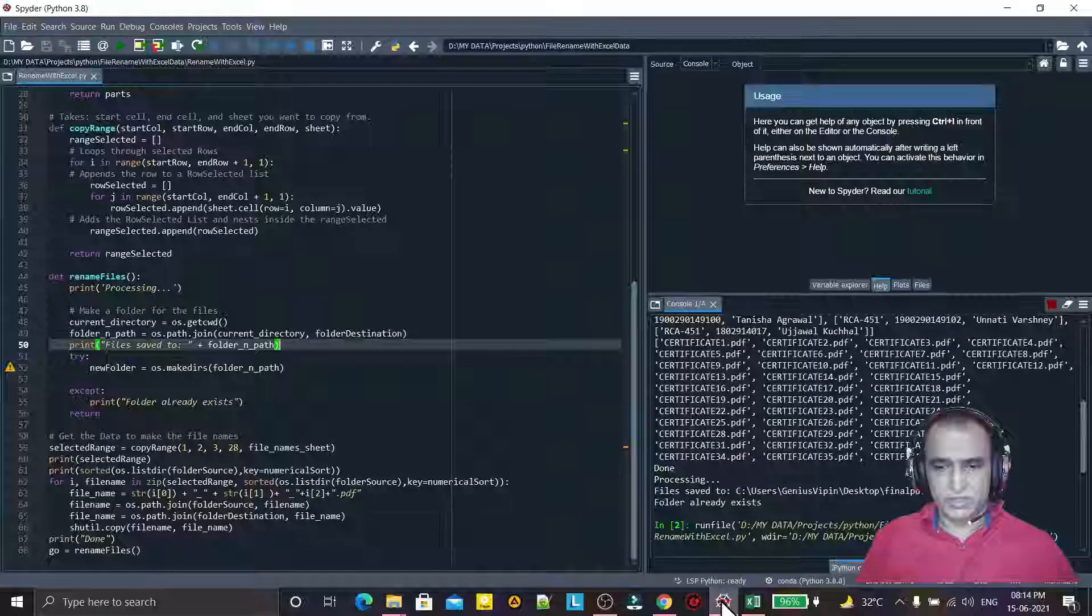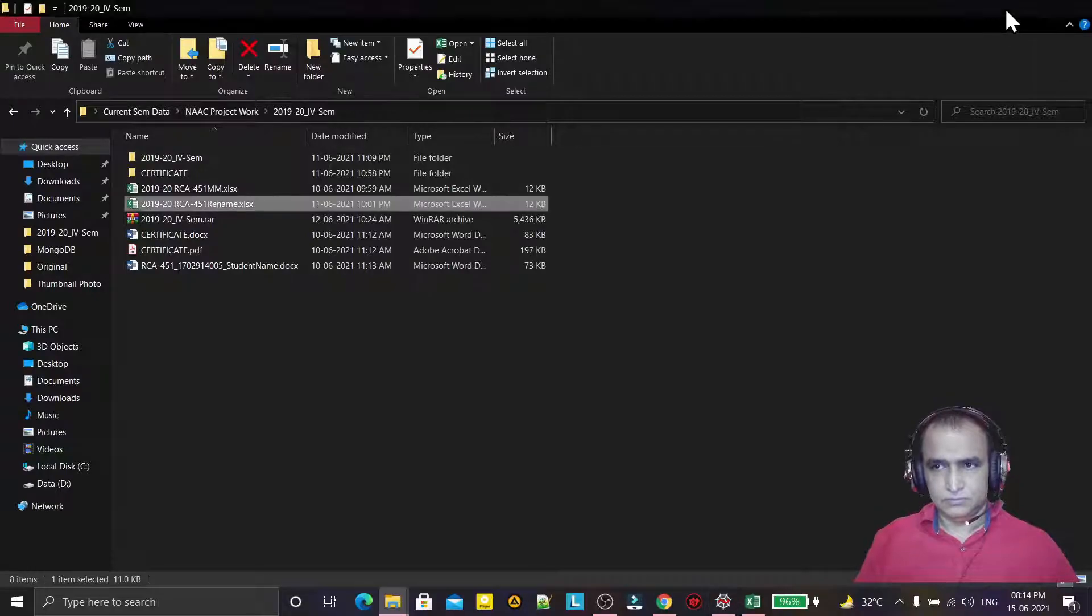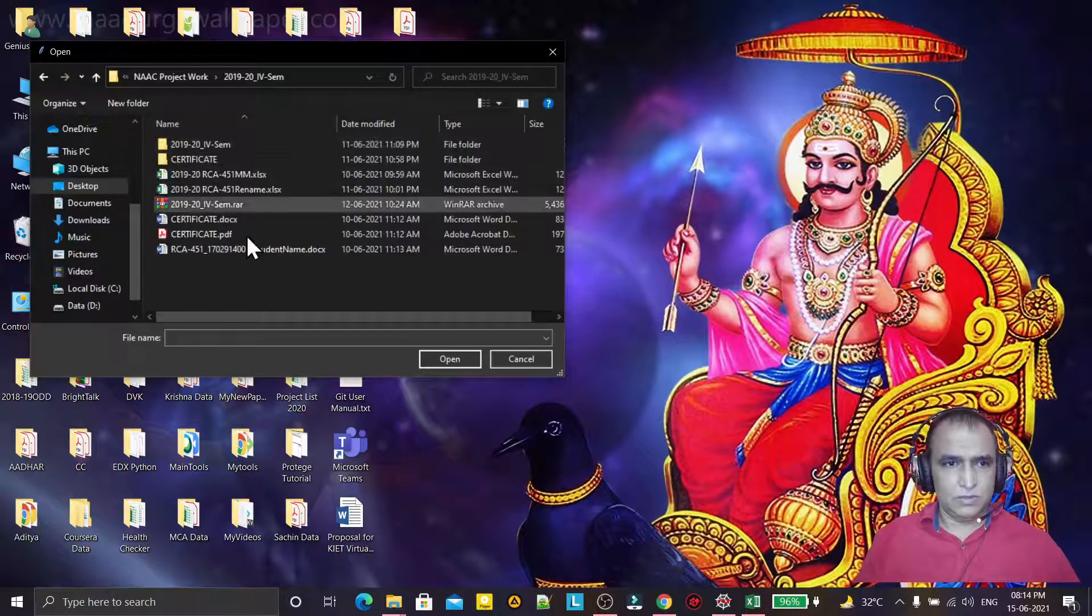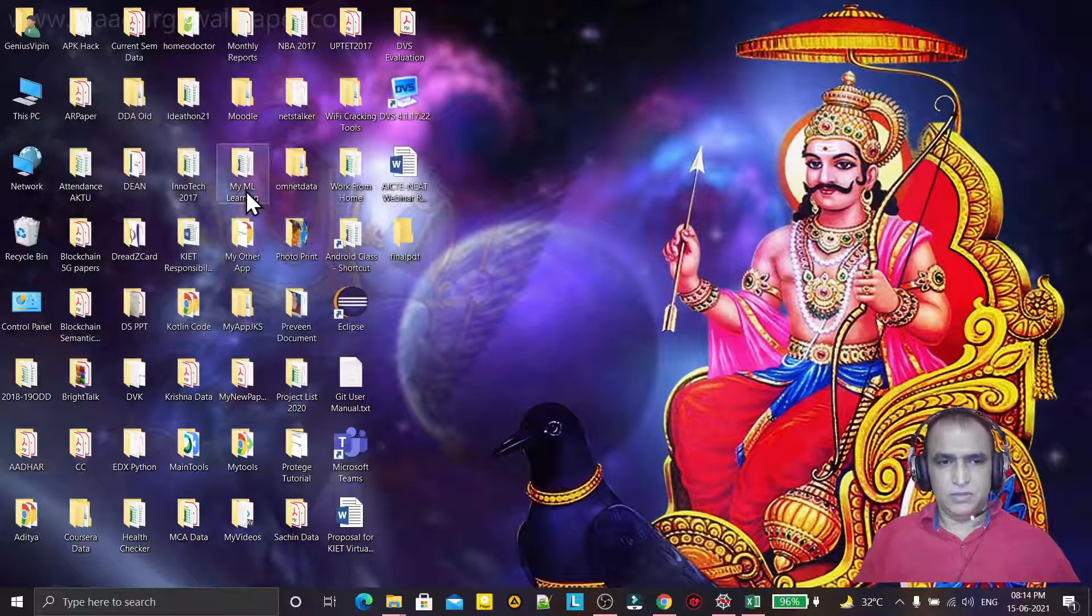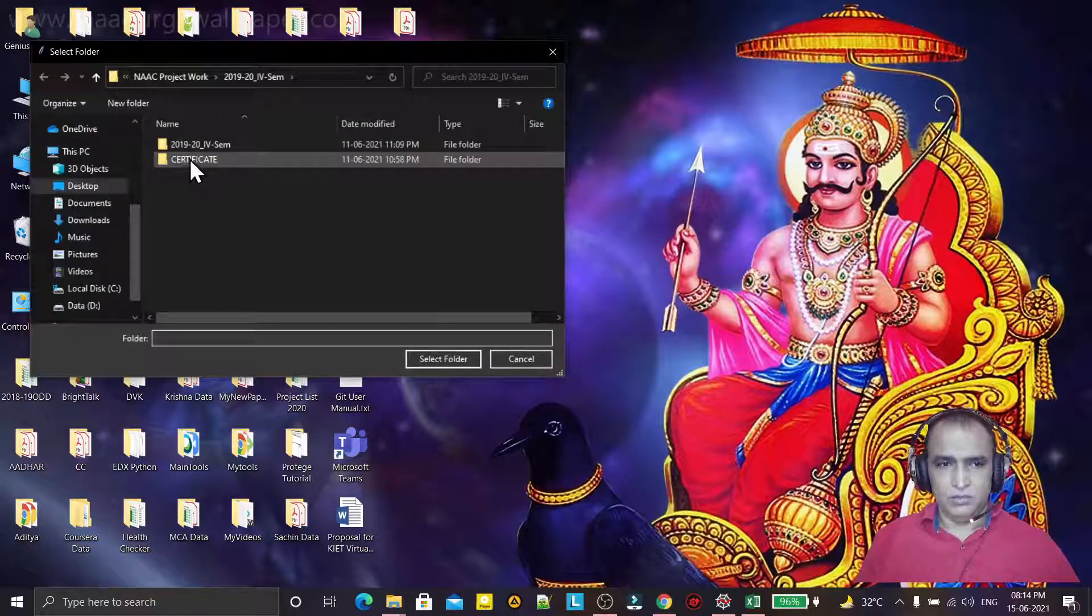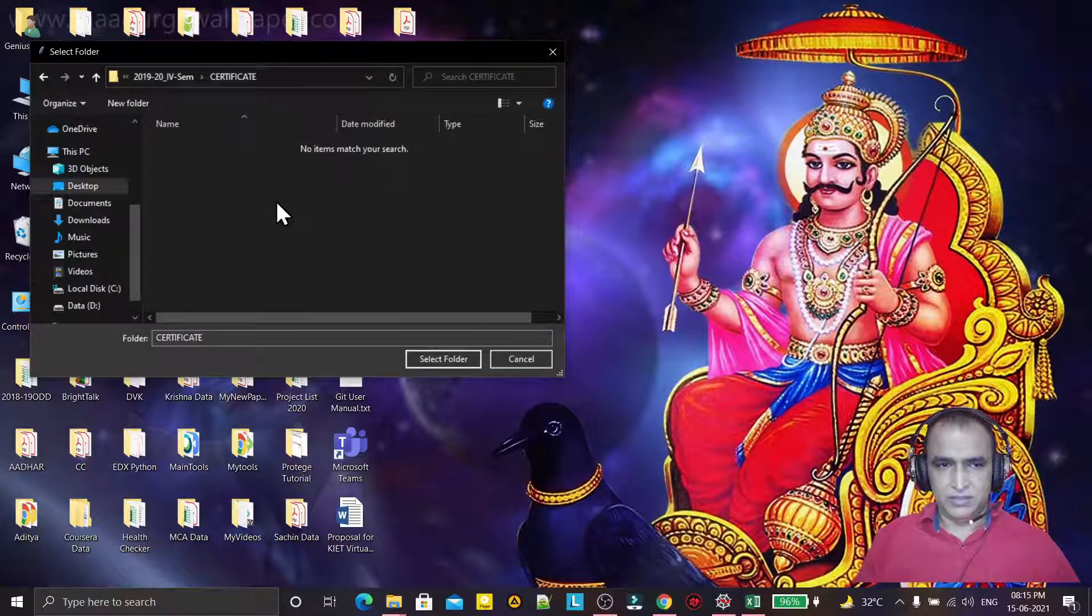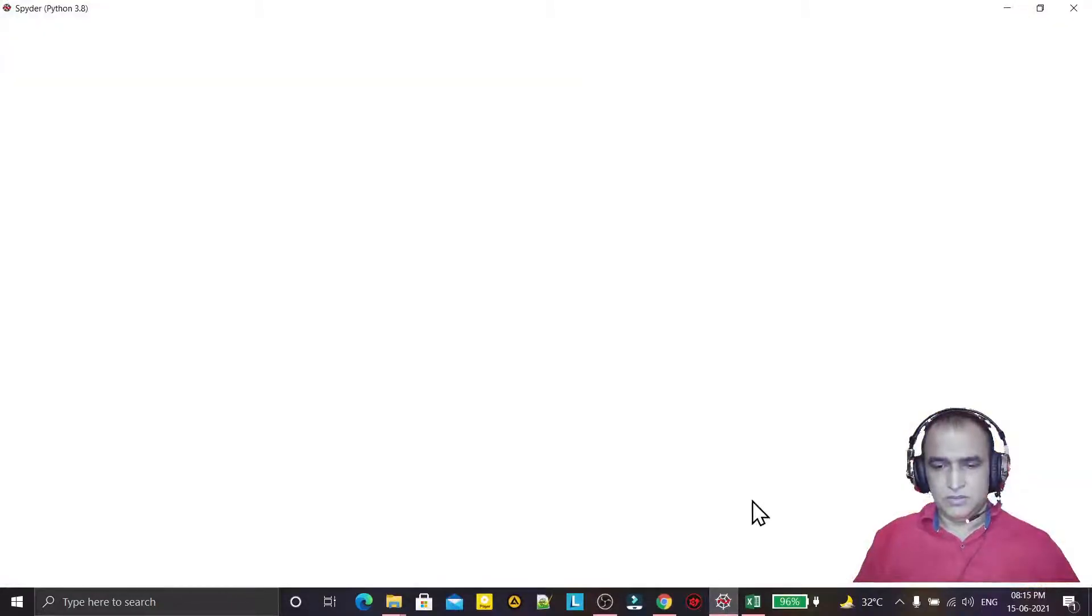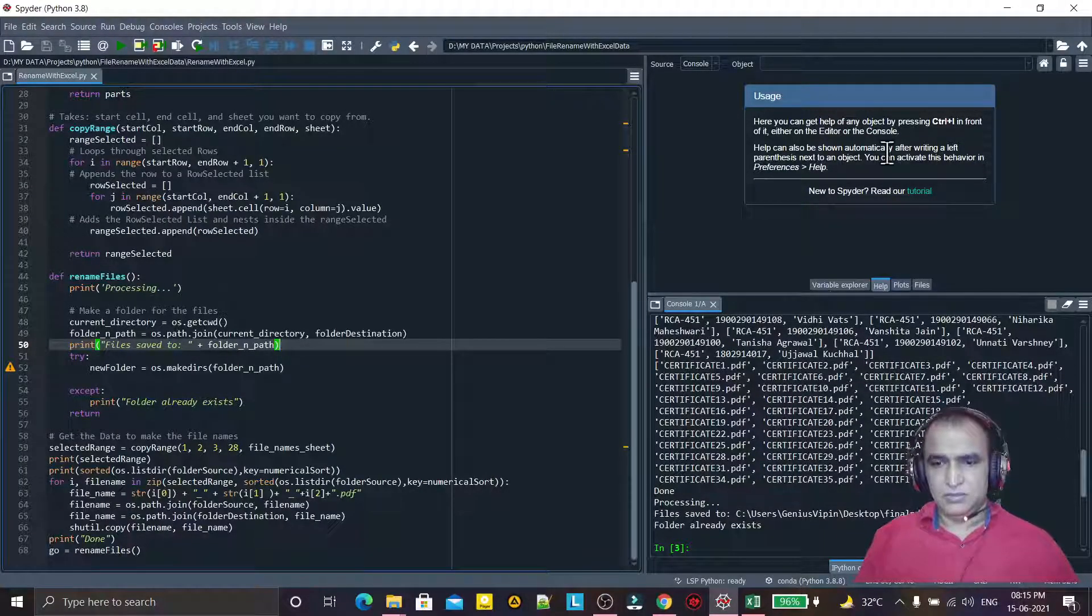Then it will ask me for the folder where I have the files, so I will select this folder. And then you see, it will copy all the files immediately into this folder.